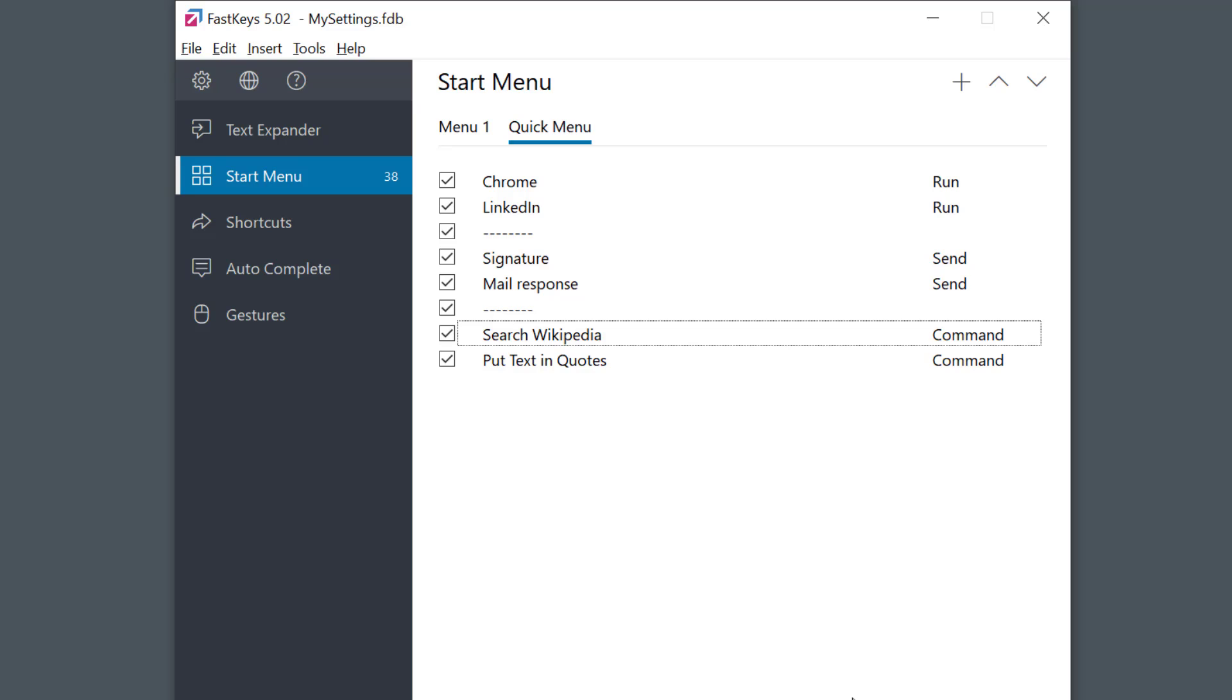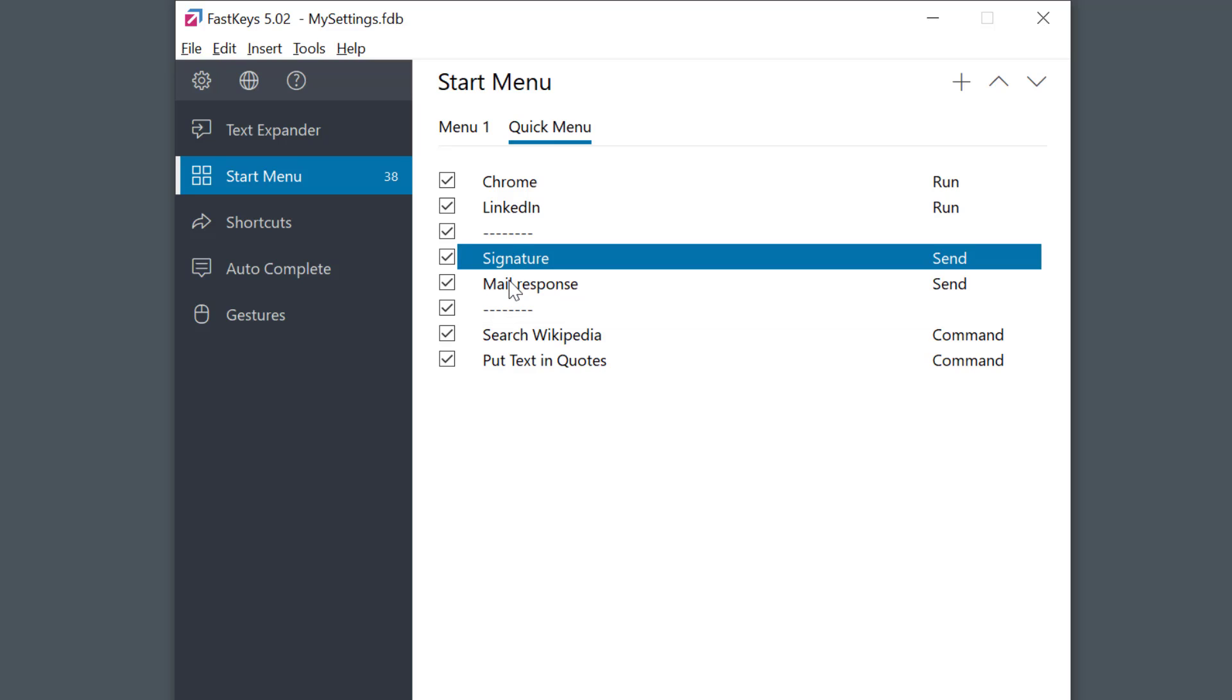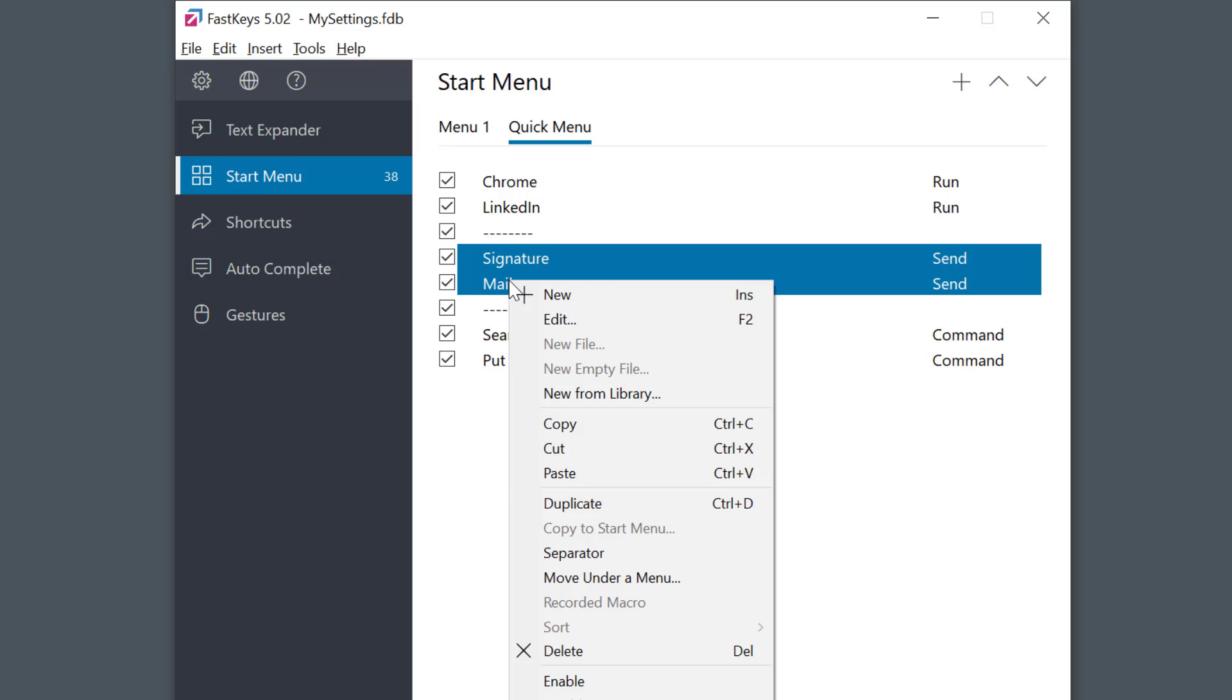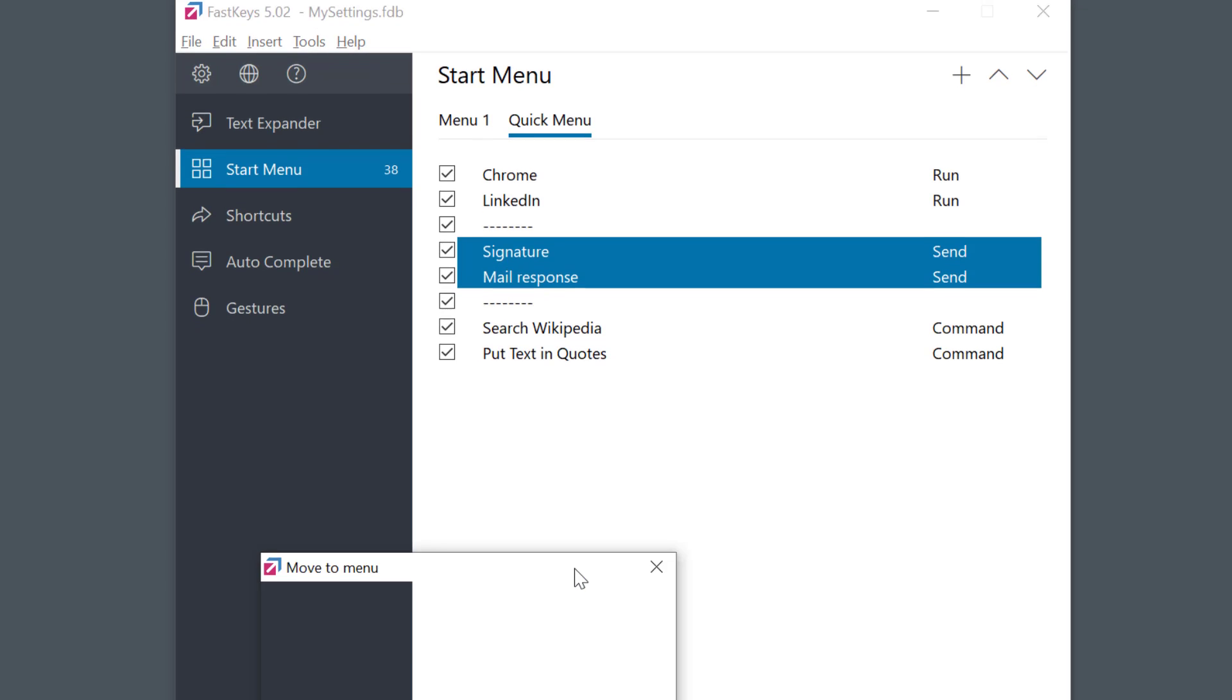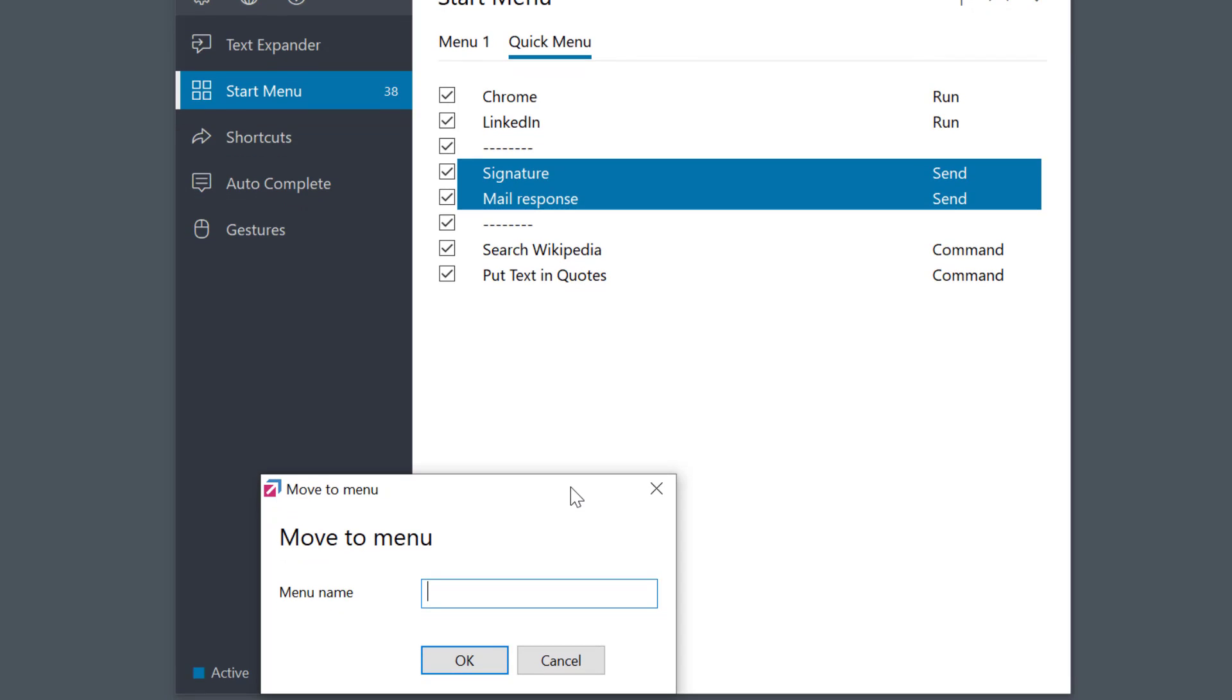We'll see how it looks in a moment. Before that just another quick tip. Sometimes especially with larger menus it can be nice to group common entries together. FastKeys menus can also include sub menus to do this. Let me show you. If I want to move these two selected entries to a sub menu, I'll just right click, select move under a menu. I need to set a menu name. And that's it.